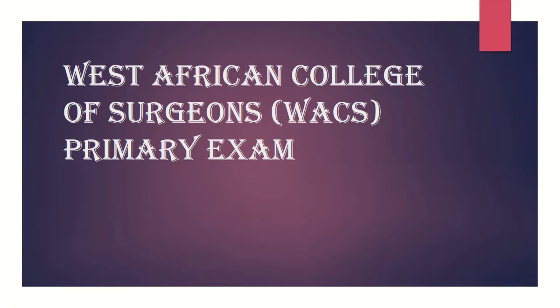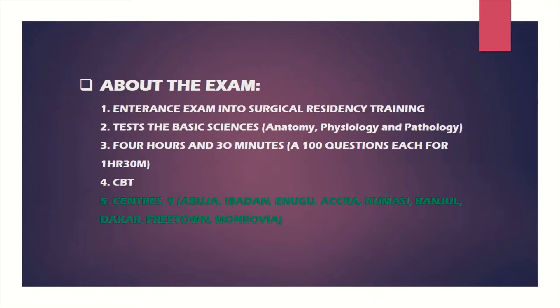The West African College of Surgeons regulates surgical training in the region and they have the primary exam, which is an entrance exam into surgical training in any of the member countries. This includes general surgery, both as a parent specialty from which you go on to training in neurosurgery, urology, pediatric surgery, and so on.